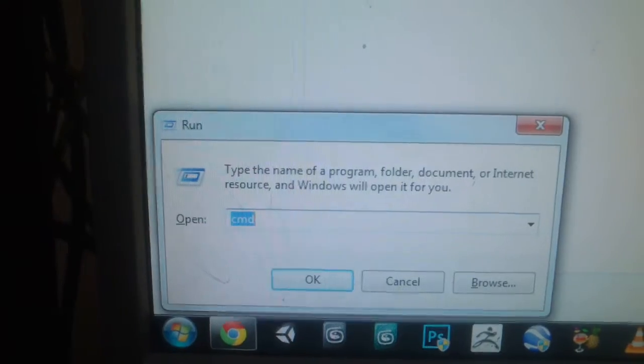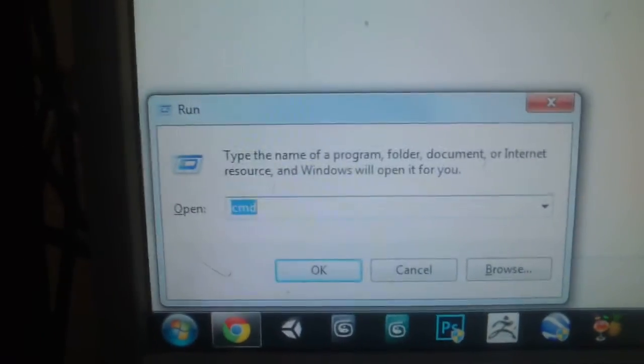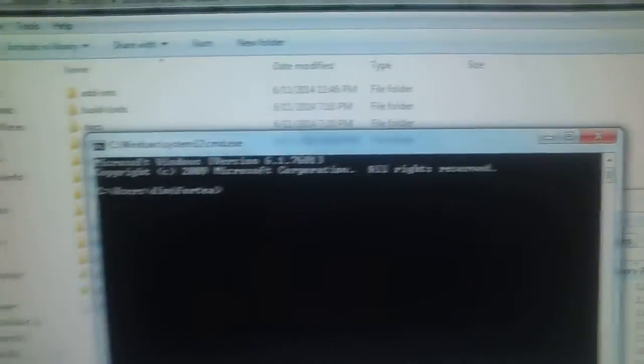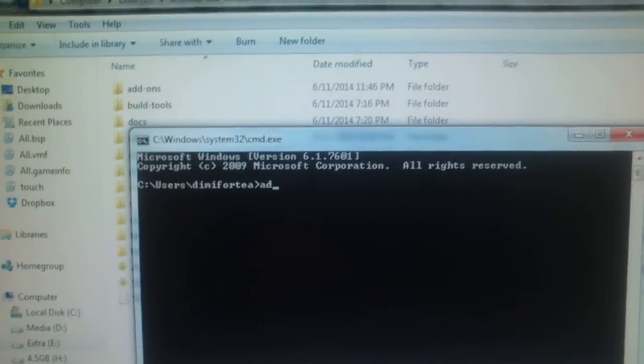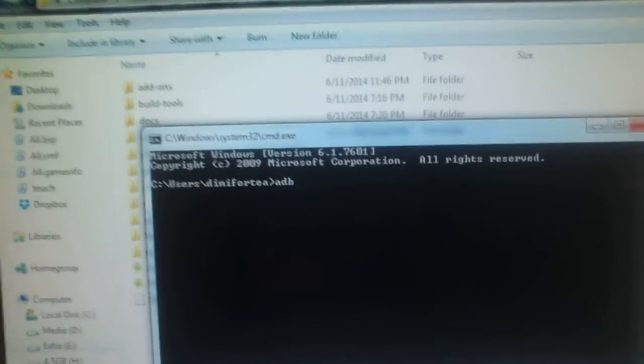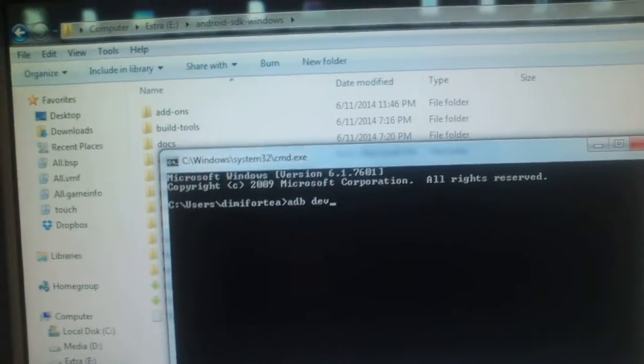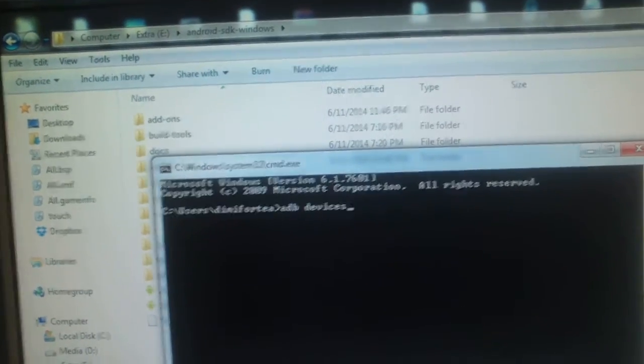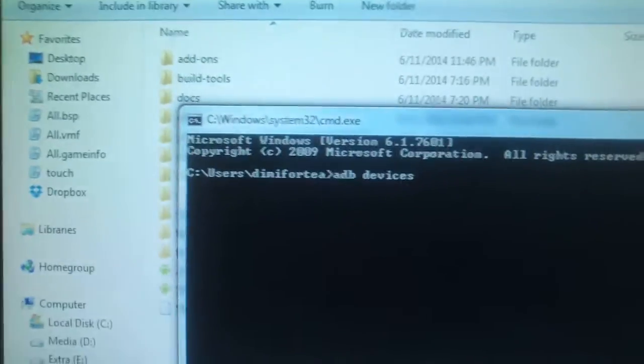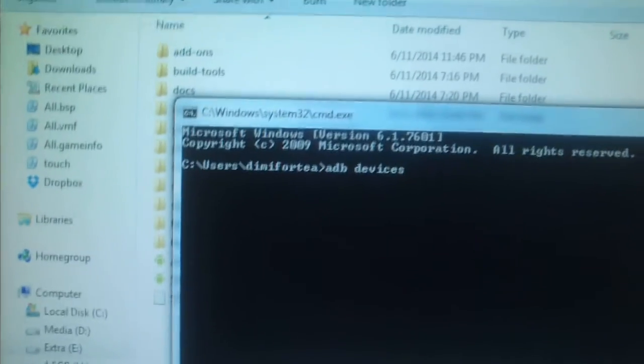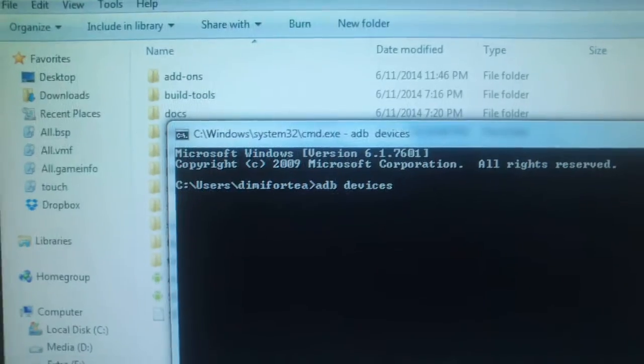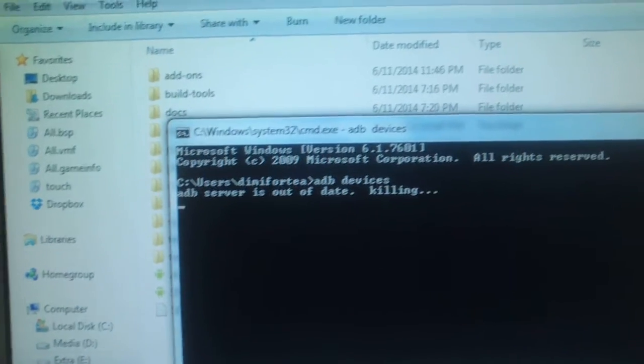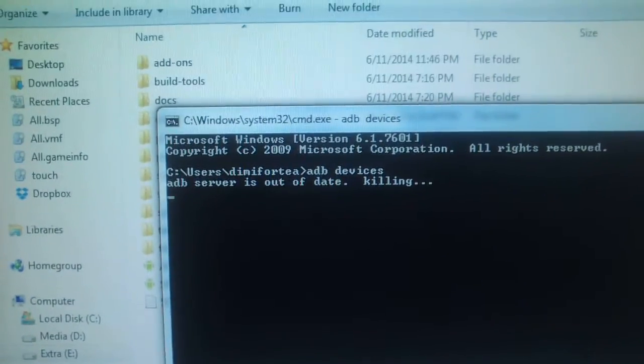So now I'm going to hold the Windows button and R and there will be a window appear here. Run and I type here CMD and hit enter. And then I type here ADB devices. So my device is connected to my computer. ADB devices and I type and I hit enter and it will show me my device.